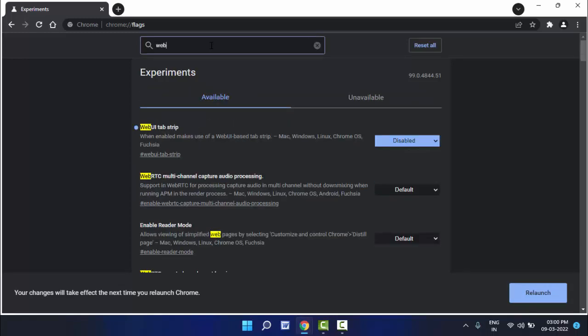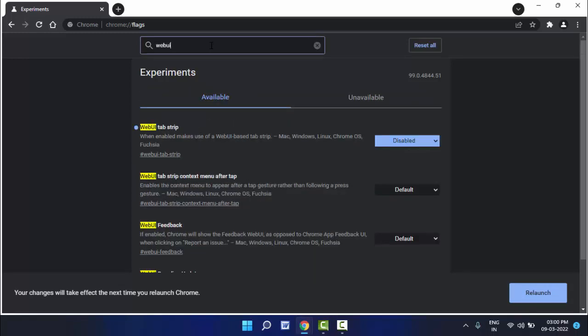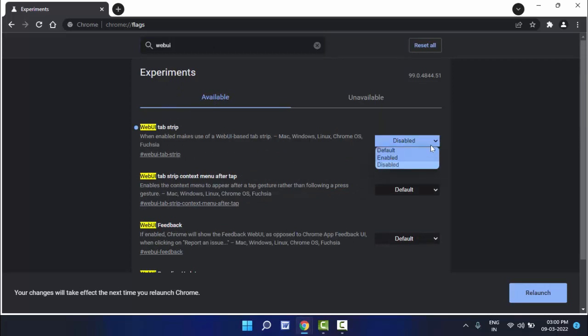To search web ui tab strip, this flag you need to search. Extend this and same thing, select enable option.